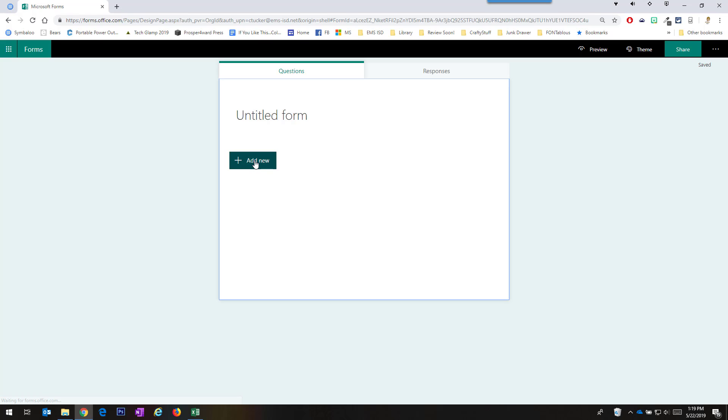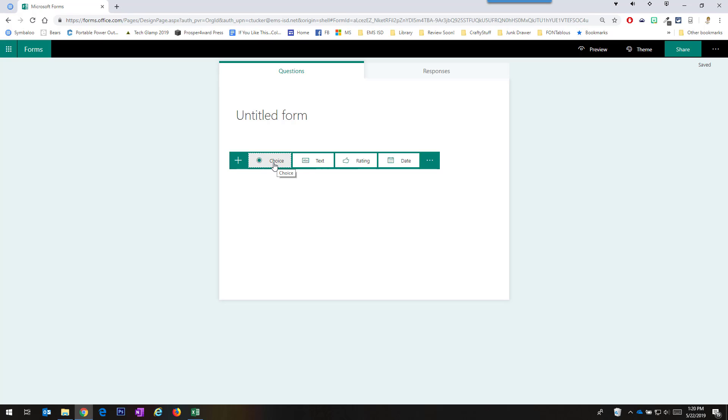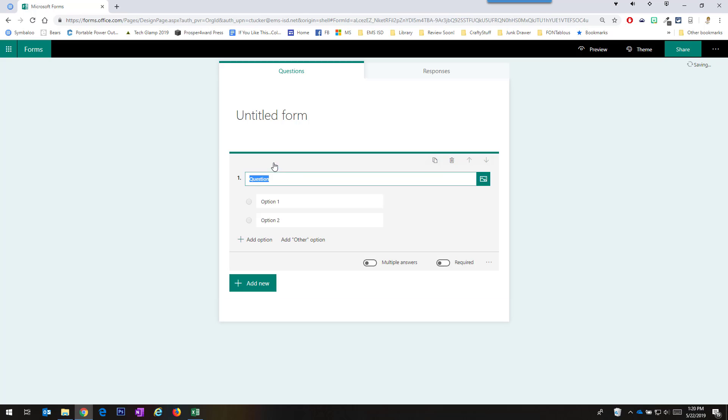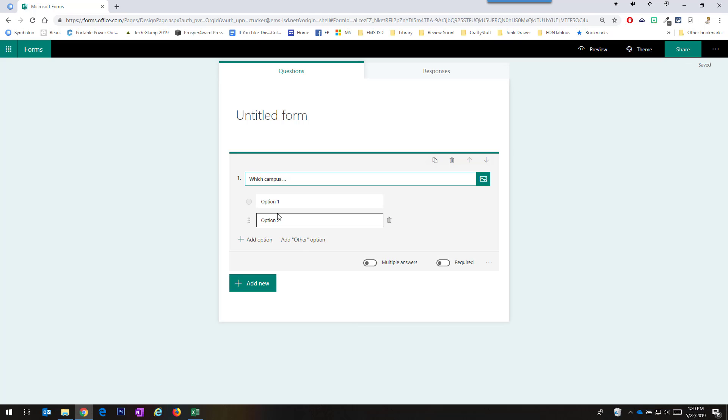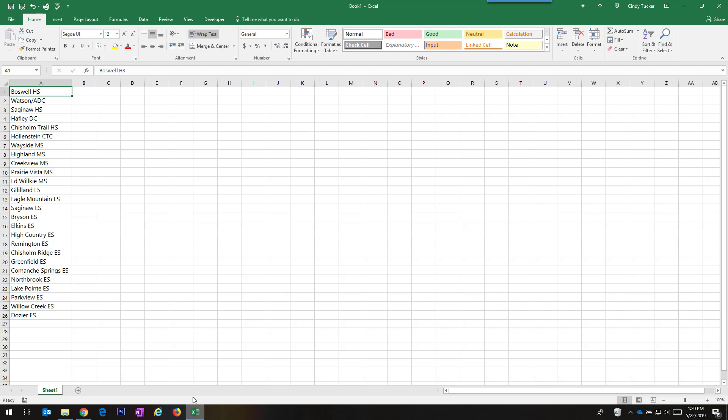So I'm going to start a new form. I'm going to add a new choice question and I can type in the question, which campus, I could finish the question but in the past I had to actually type in every single campus as an individual answer. But I already have this list in Excel so I'm just going to copy them.